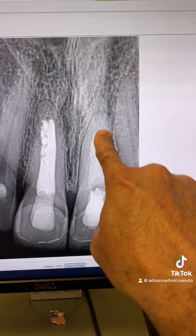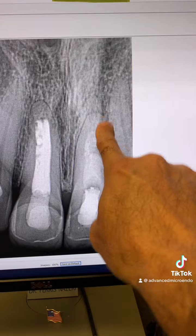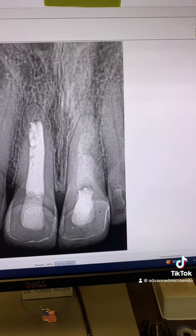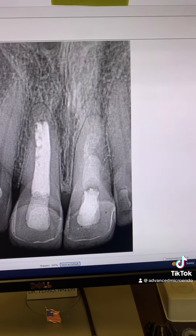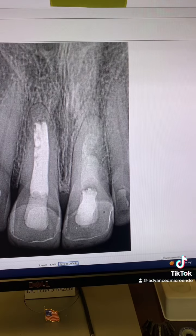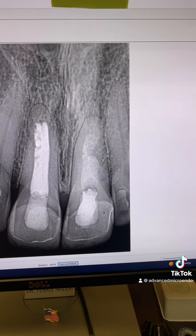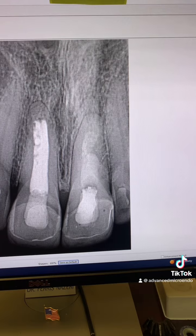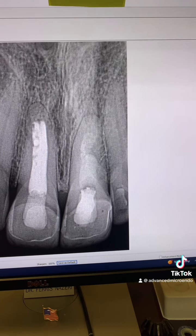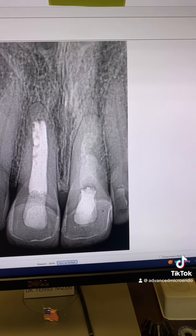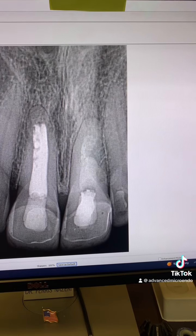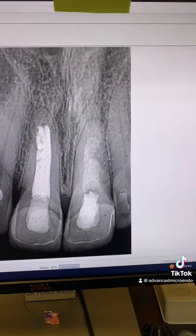Then we went ahead and obturated the entire canal with MTA. This is white MTA all the way to here. We went ahead and temporized the tooth and referred the patient back to our dentist. Hopefully that labial sinus tract will go away, but again, only time will tell — no promises or guarantees. The patient is supposed to come back in a few months for a post-op, and hopefully she'll show up. Then I will post a video on the outcome of the treatment.